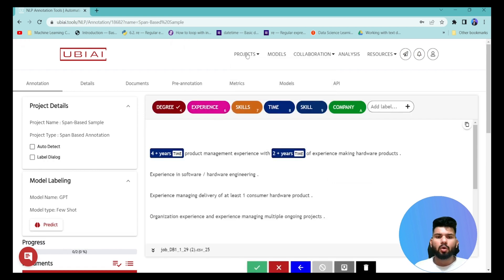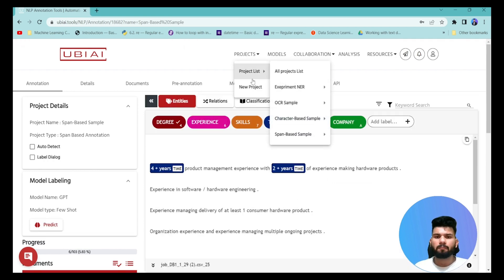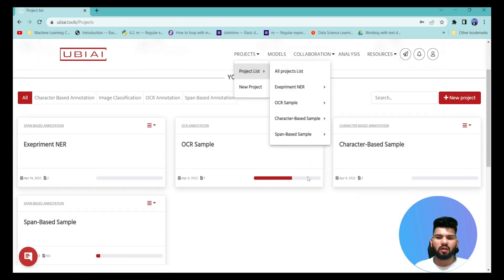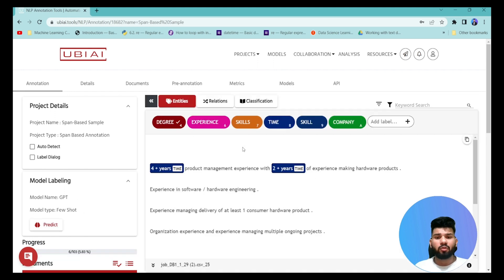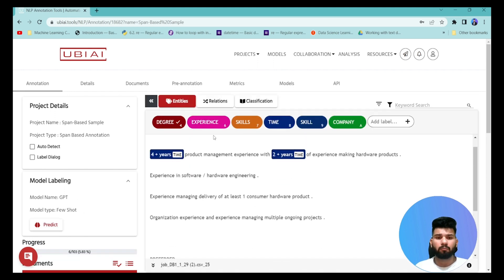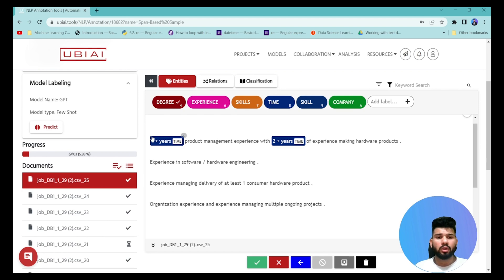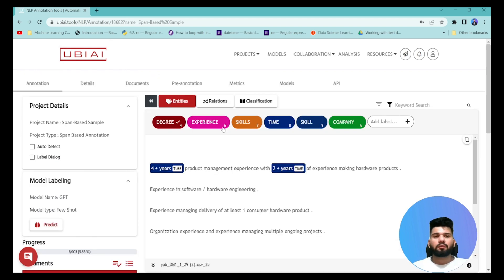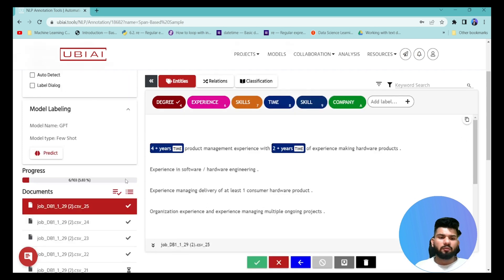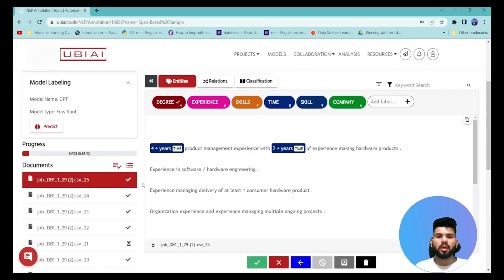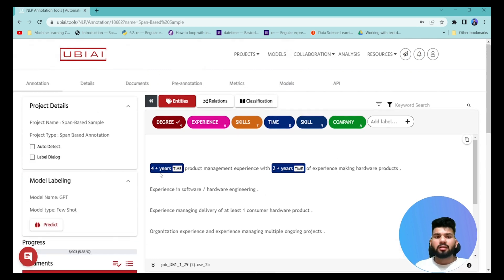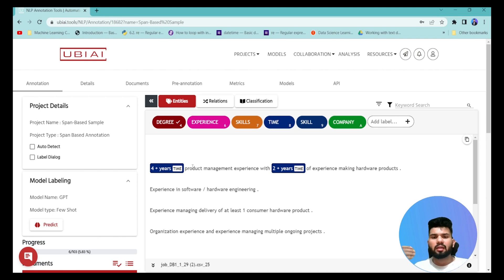Let's jump into that existing project and look at the annotations. I've already manually annotated some documents. To start automatic annotation, you need to provide some examples first. If you have hundreds of documents and want to annotate all of them automatically, you first annotate a small number — say five documents — and use those to annotate the remaining 95.